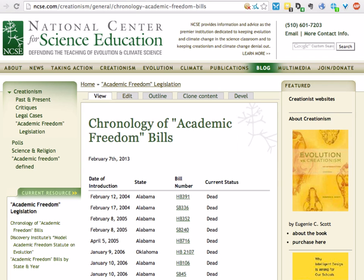A lot of these are from a family of what we call academic freedom bills. This is based on model legislation published by the Discovery Institute, the home of intelligent design creationism, and it's the latest evolution of creationist strategy. In addition to these, we're still seeing laws calling for equal time for evolution and creationism in classrooms, or laws that would ban the teaching of evolution.